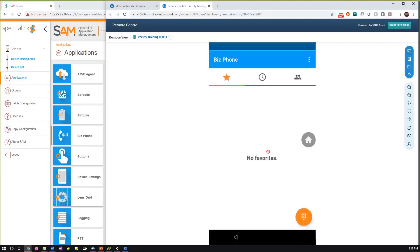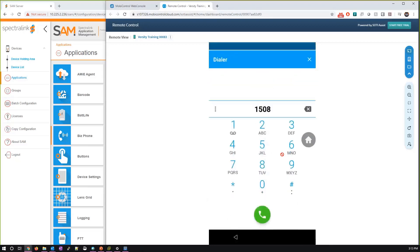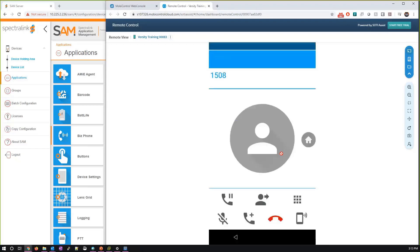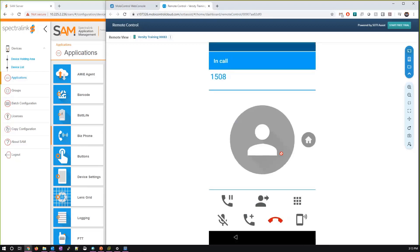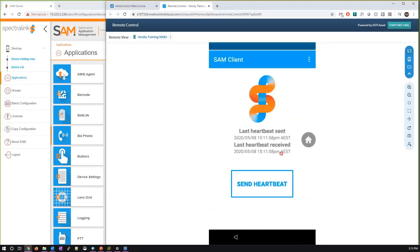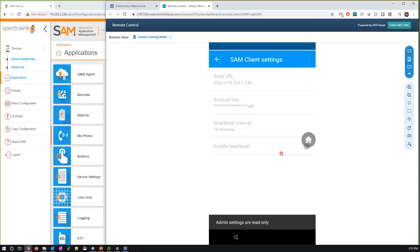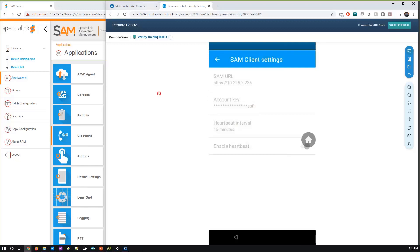I dial extension 1508 — which is the other extension I configured earlier — and the other phone rings, so I can get a live call working. The SAM client is also set up on here — if you need to make configuration changes on the fly, you can send the heartbeat instantaneously. In the settings you can see what was sent from the enrollment: account key, server URL, and the heartbeat is turned on. The self-signed certificate is stored on the phone itself.